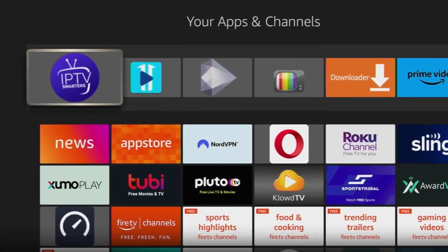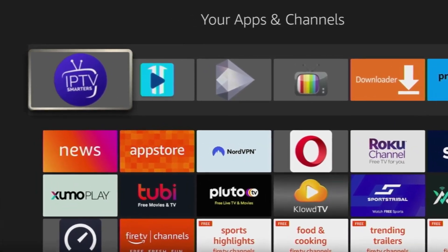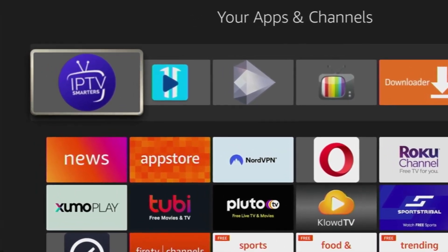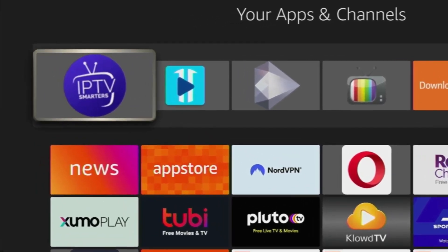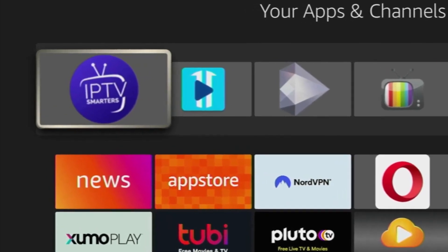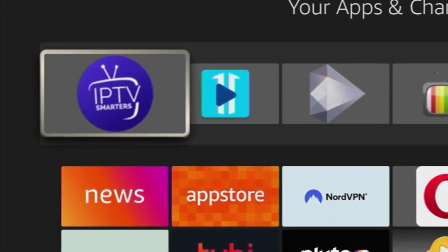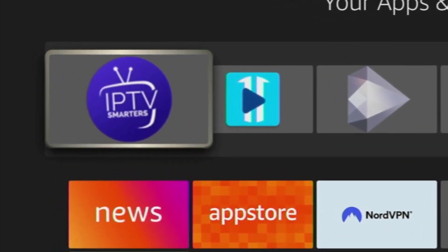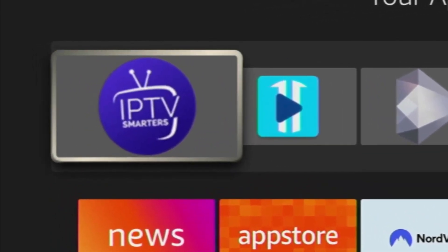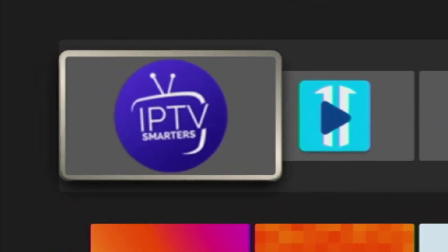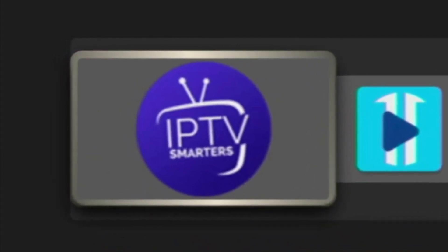How's it going? Today I'll show you an easy way how you can install IPTV Smarters Pro to your Fire Stick or Android TV. And without any further ado, let's see how you can get IPTV Smarters.